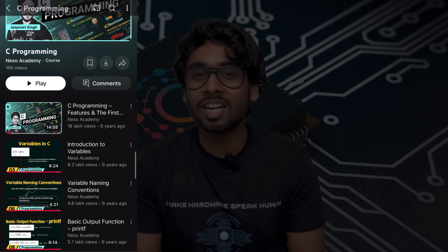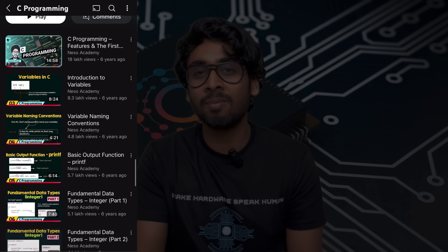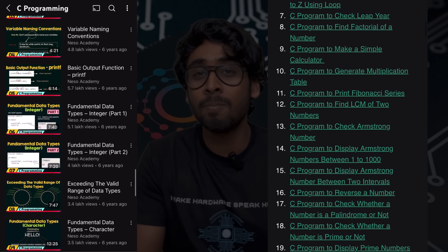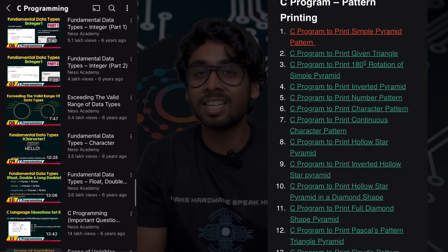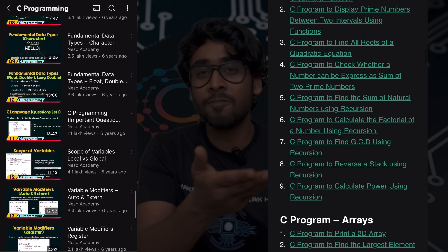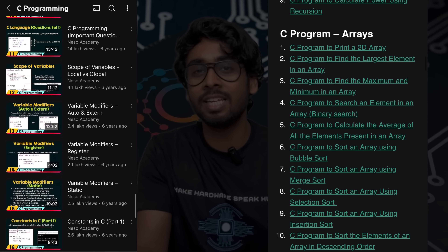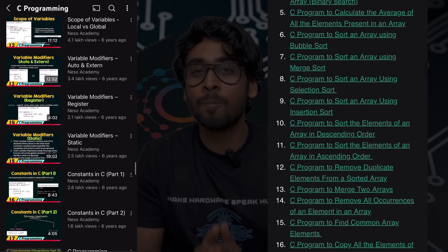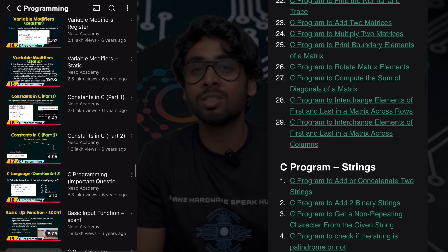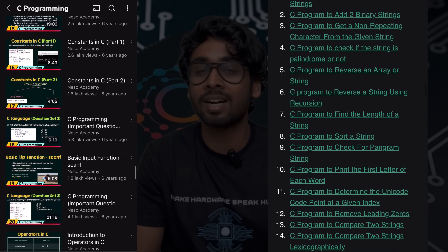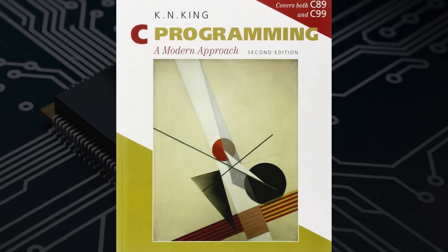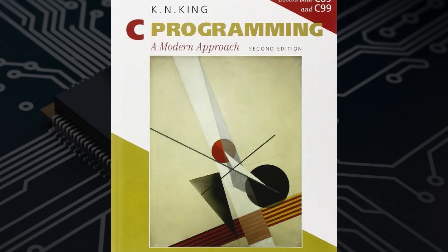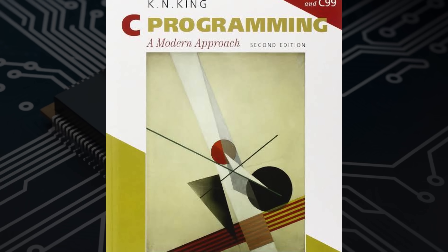Coming to the resources to master C: first start with Neso Academy's C playlist, then in parallel practice from GeeksForGeeks — study one topic and then practice that very topic on GeeksForGeeks. For bit manipulation, resources will be shared in the description below. You can also refer to C Programming: A Modern Approach by K.N. King as a reference.